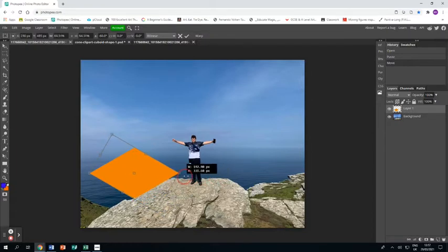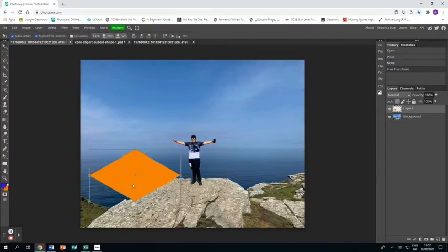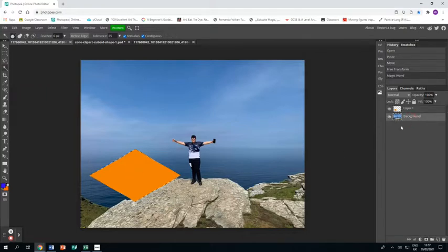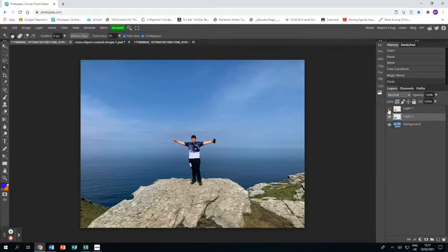I'm taking it over a bit of the land and the sea, and then I'm going to use the magic wand to select it. Then I'm going to press Control C and Control V to copy and paste that same shape out of the photo and onto its own layer.